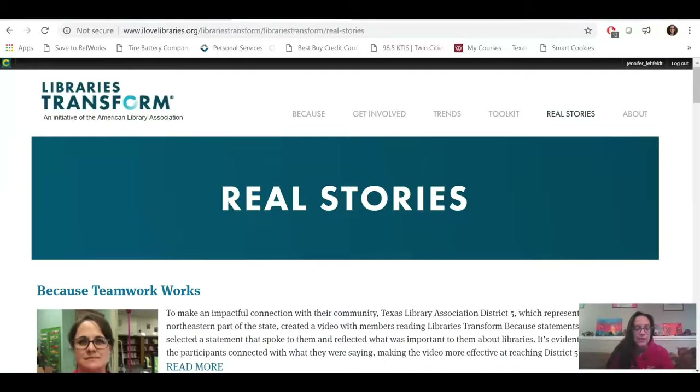Hello everyone, my name is Jennifer, and I am working in collaboration with Amber and Kayla to introduce to you the Libraries Transform web resource.